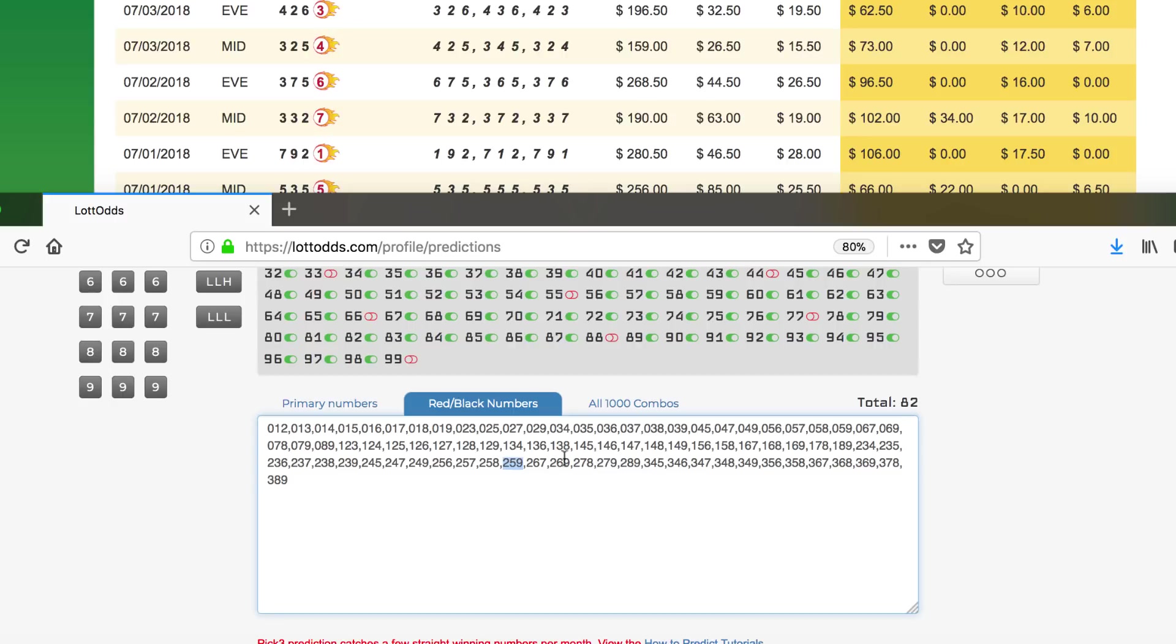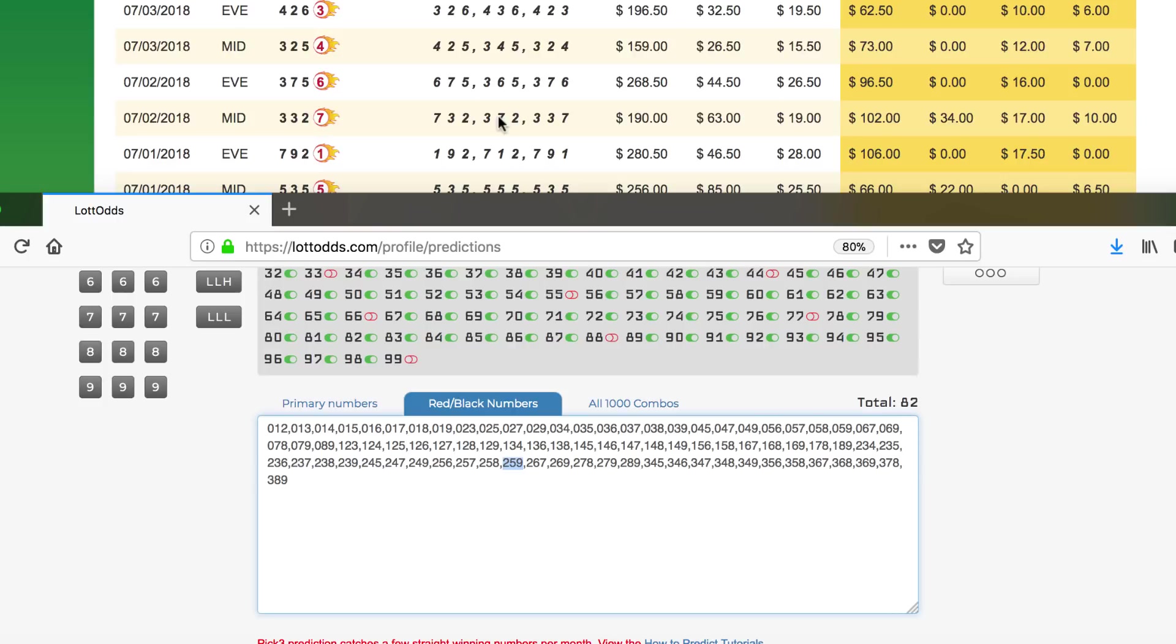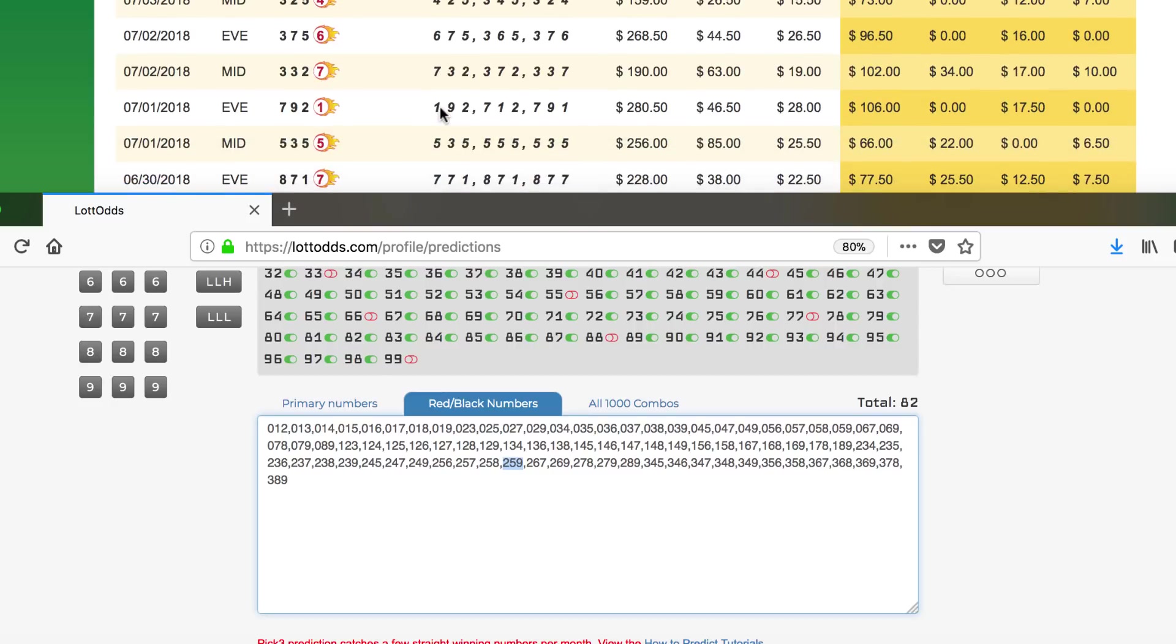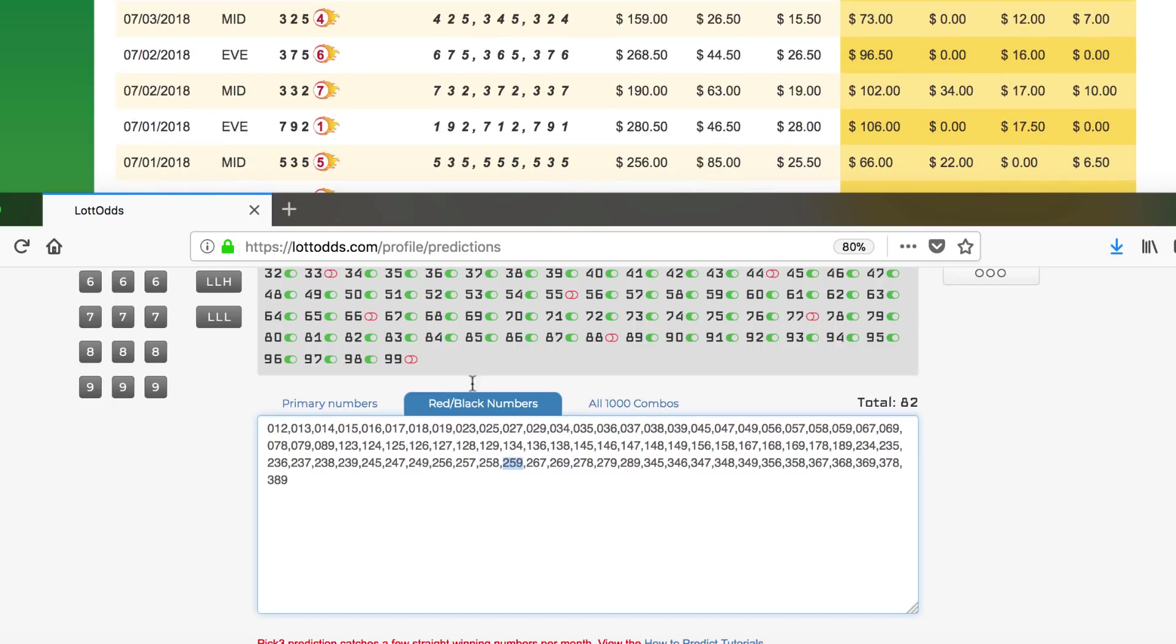426. I don't see that in there. Double-check that, make sure I didn't miss it. Okay, that's out. Next one's 325. 3 and a 2 and a 5. Right there, winner.